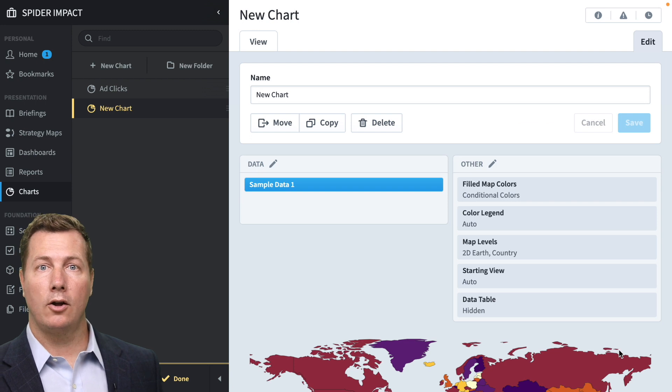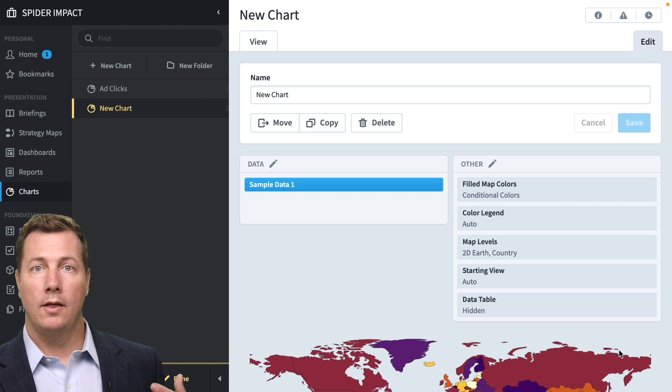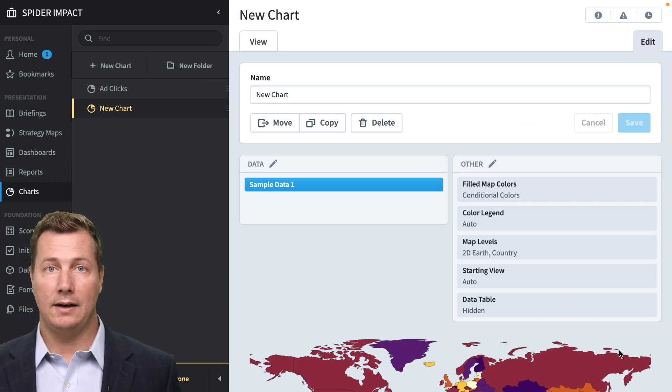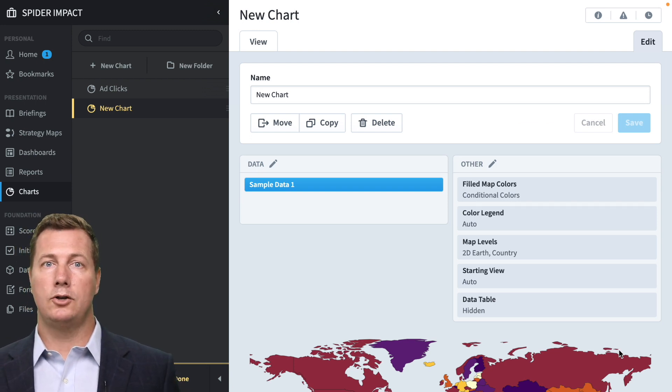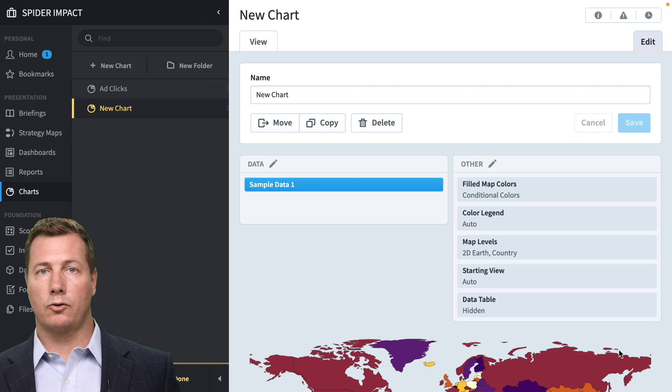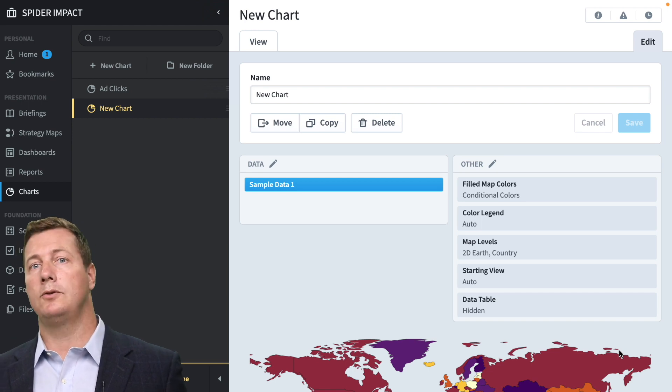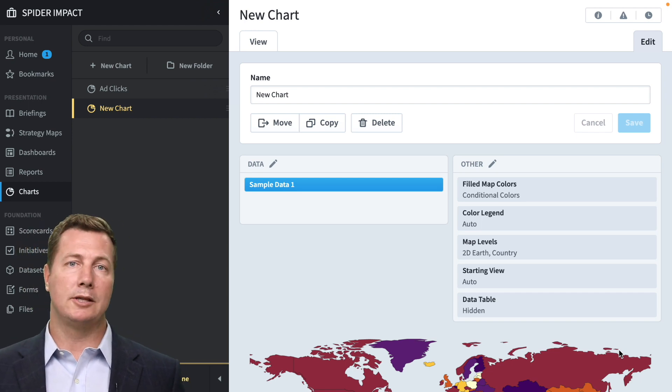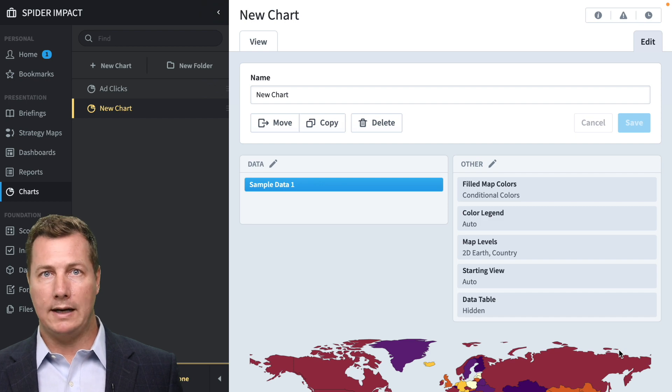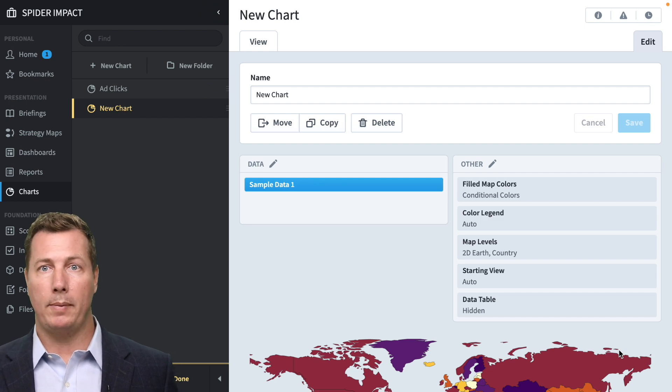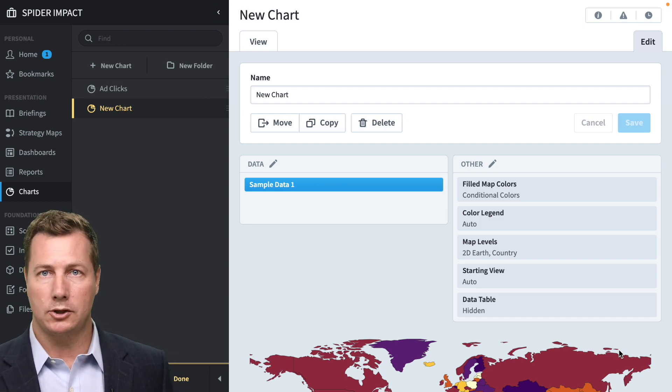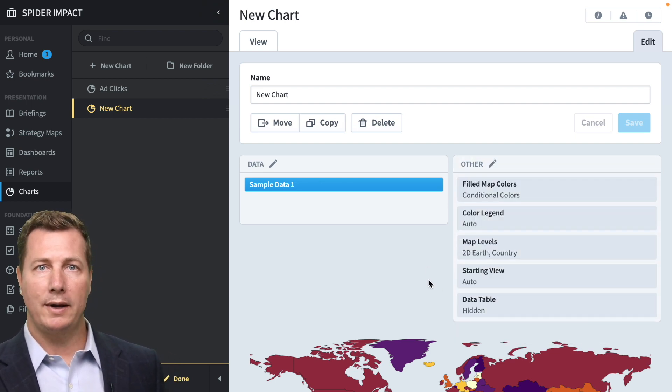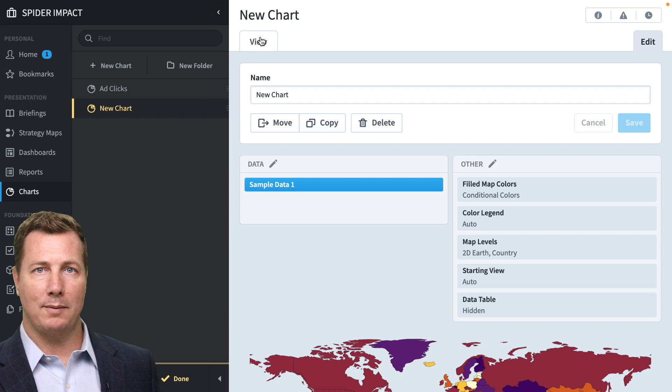And just like all chart types, there's dummy data, example data, loaded into your chart when you first create it. Therefore you don't have to wire it up and spend all the time putting your geographic data into Spider Impact just to see what the charts can do. So let's see how far we can get with just example data.